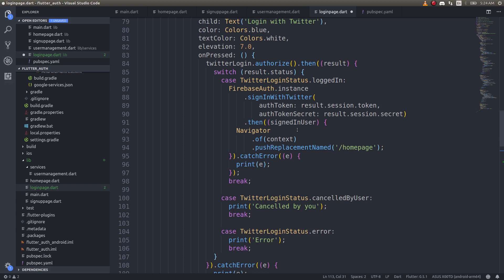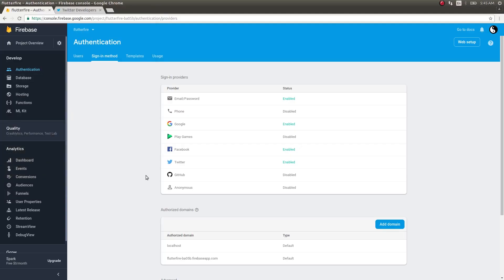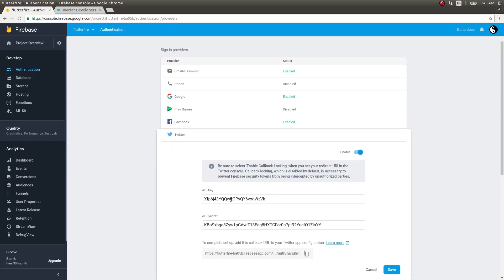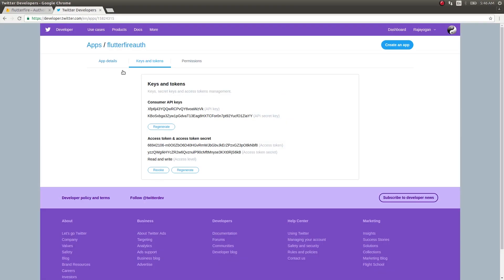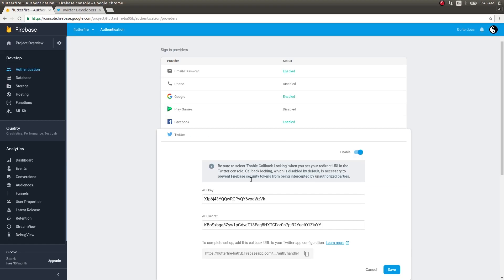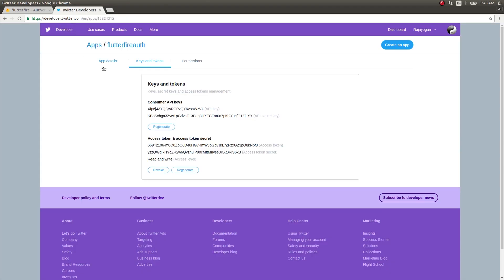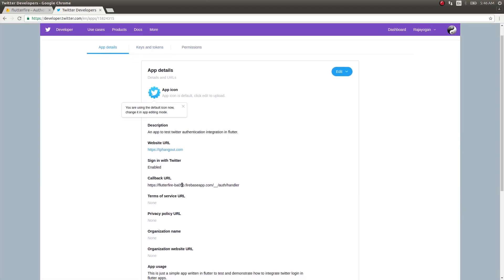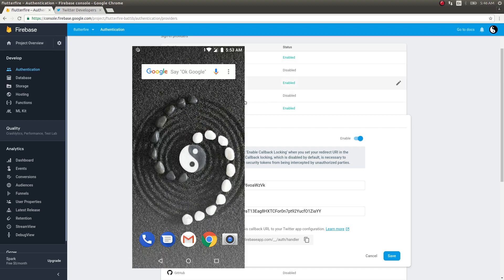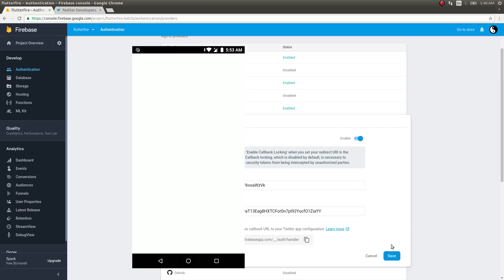That's it — you don't need to touch the AndroidManifest.xml or the Gradle file or anything like that. Simply save this. Before running the app, we need to enable Twitter in the Firebase console under Sign-In Method providers. I've pasted the API key and API secret key there, and also added the callback URL to my Twitter application. Click Save and we're ready to go.